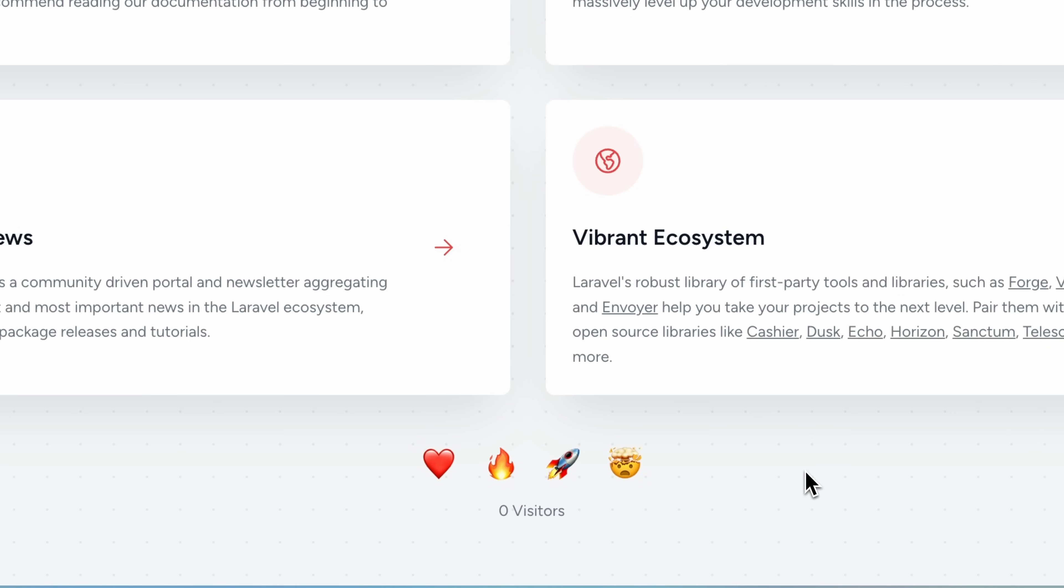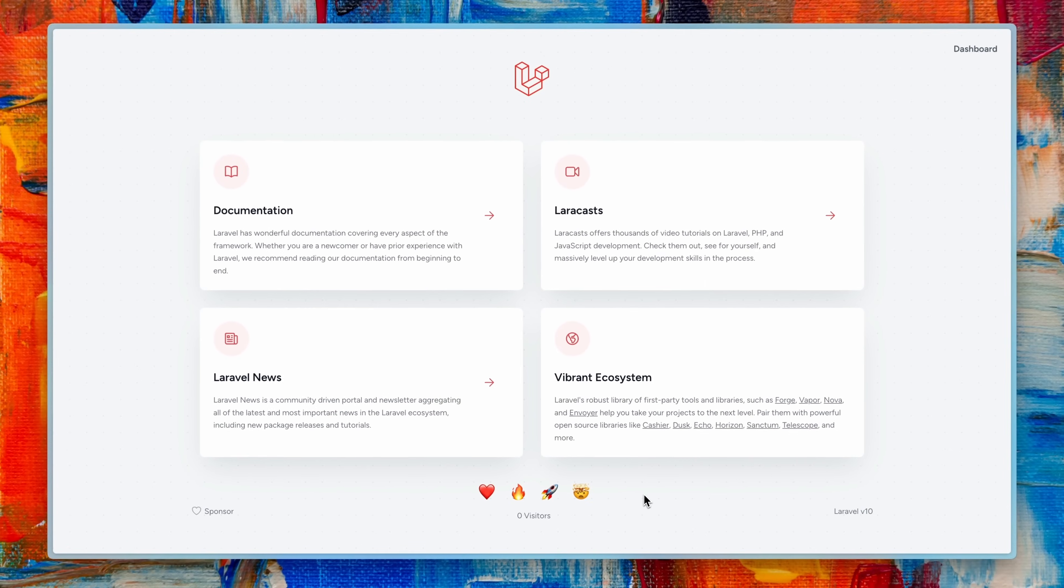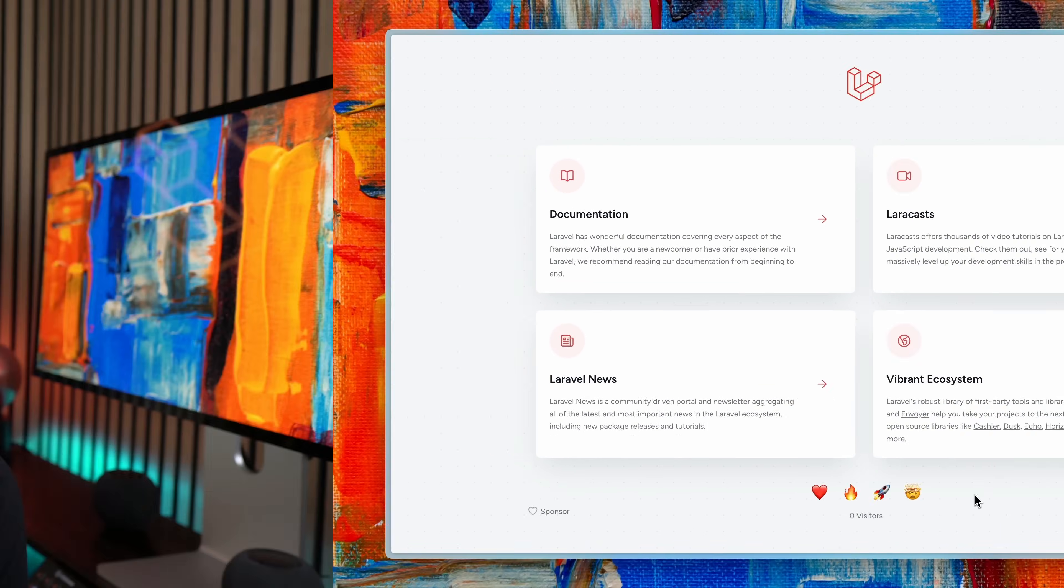Of course currently only we can see those animations but we want to change this and we also want to make sure that we see how many people are currently here on this side. So this means we are going to need real-time communication.